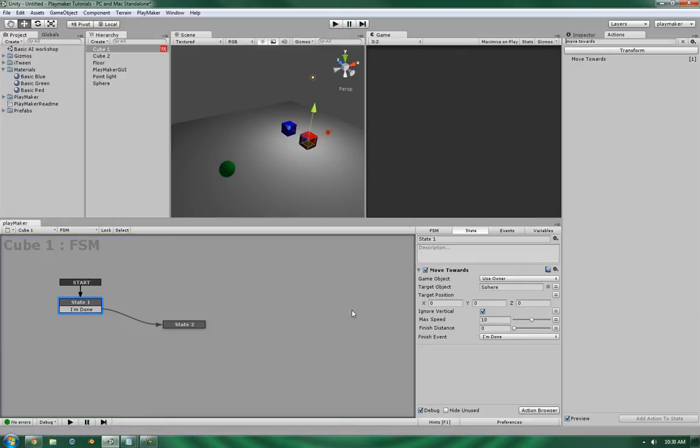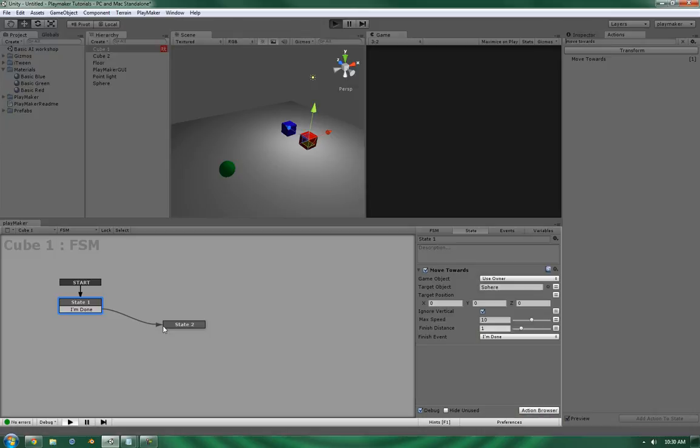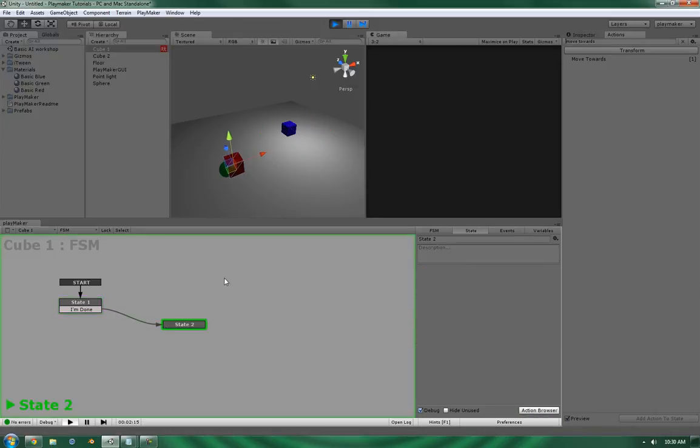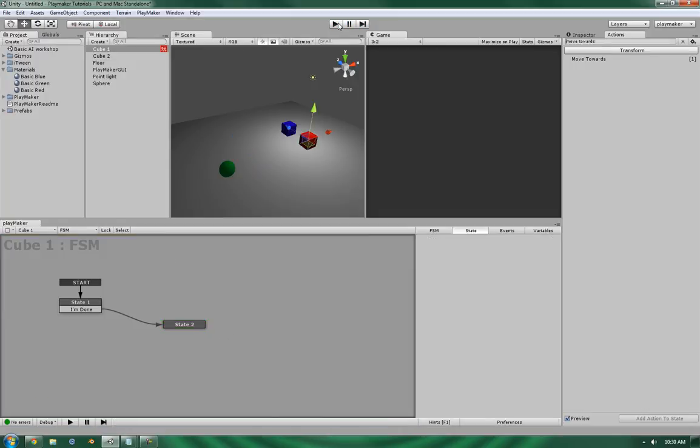Now, if we put in a finish distance of 1, it now has a point to finish. And as you can see, it has just clicked over to the state that we've told it to go to.